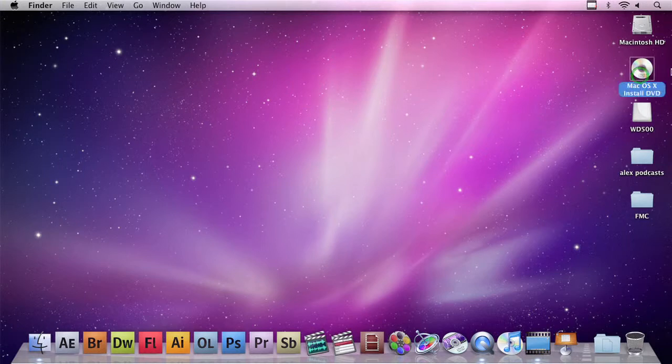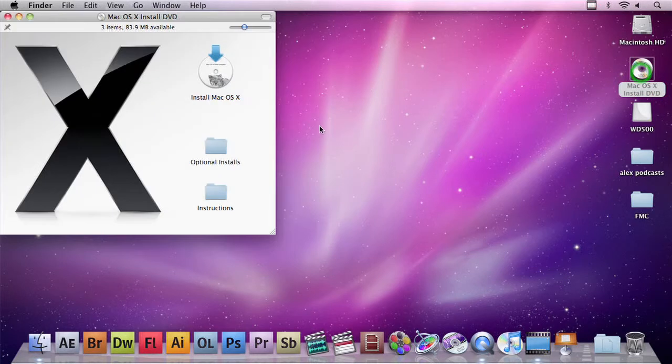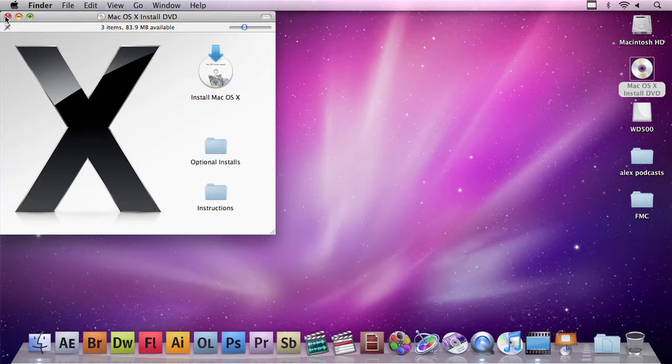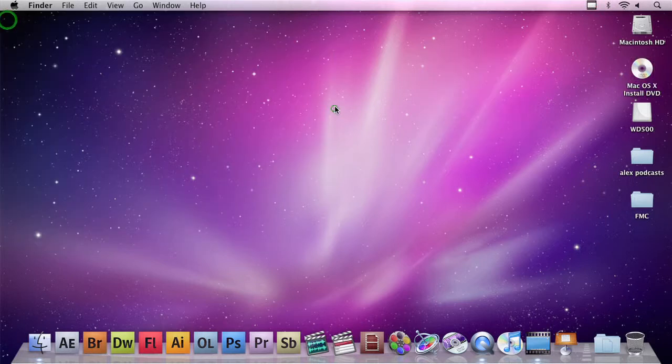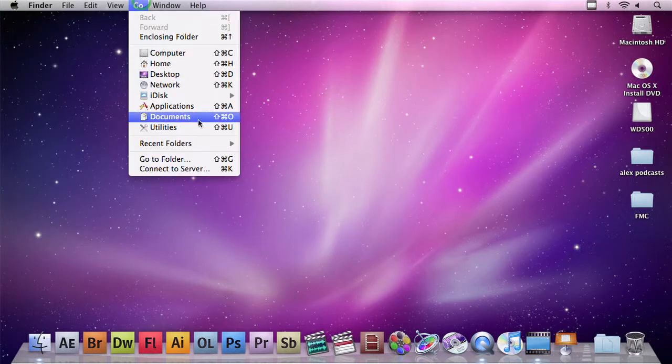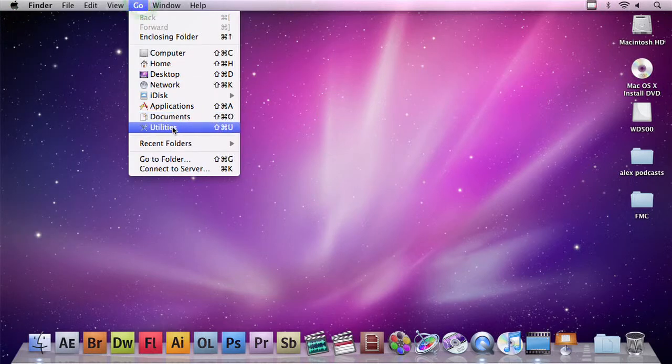I've already inserted the installer disk for Snow Leopard OS X. I could install OS X right off of the disk, but that's going to be slow and I have to carry the disk with me. So what I'm going to do instead is I'm going to launch Disk Utility from the Utilities menu.